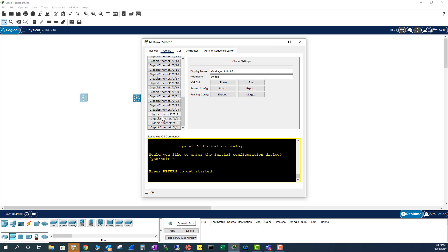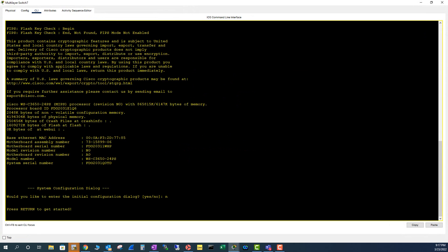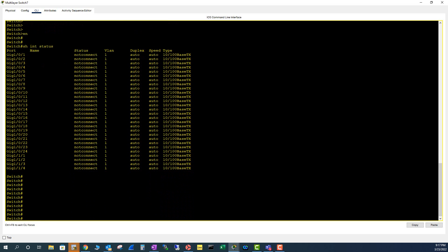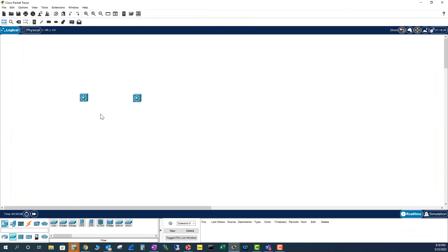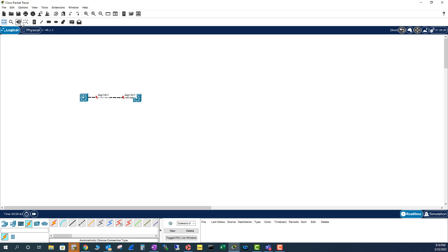These GigabitEthernet 1/1 uplink ports are not active right now. Let me go to the CLI — show interface status — and I can confirm all the interfaces are listed. When I try to connect using automatic cabling, I come to pick the port and those uplink ports don't appear. You need to insert the SFP modules first; otherwise you cannot see those ports for interconnection.